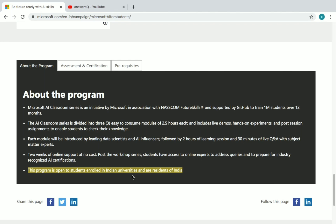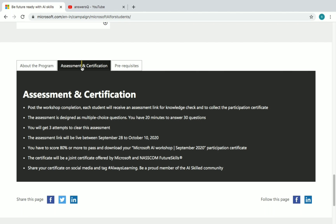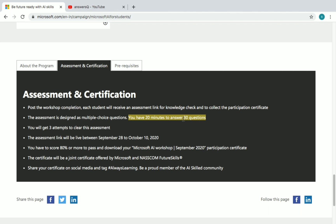For assessment and certification: after completing the workshop, each student will receive an assessment link for a knowledge check and to collect their certificate. The assessment consists of 30 MCQ questions, you have 20 minutes to complete them, and you get a maximum of three attempts. The assessment link will be live from September 28th to October 10th.